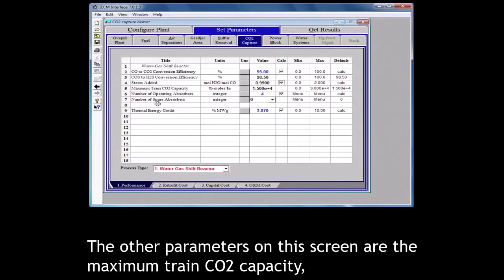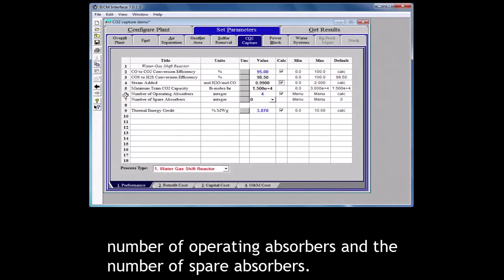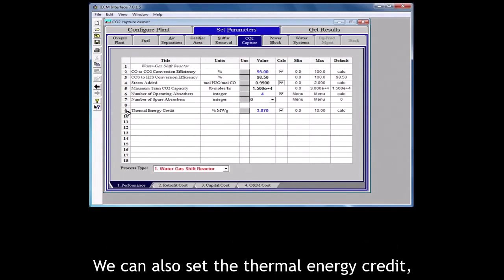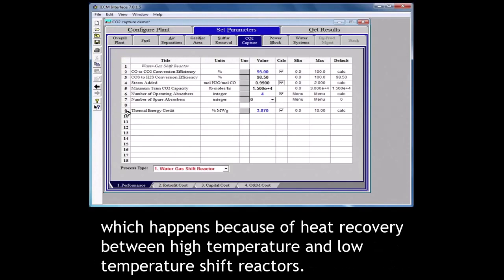The other parameters on this screen are the maximum trained CO2 capacity, number of operating absorbers and the number of spare absorbers. We can also set the thermal energy credit which happens because of heat recovery between high temperature and low temperature shift reactors.